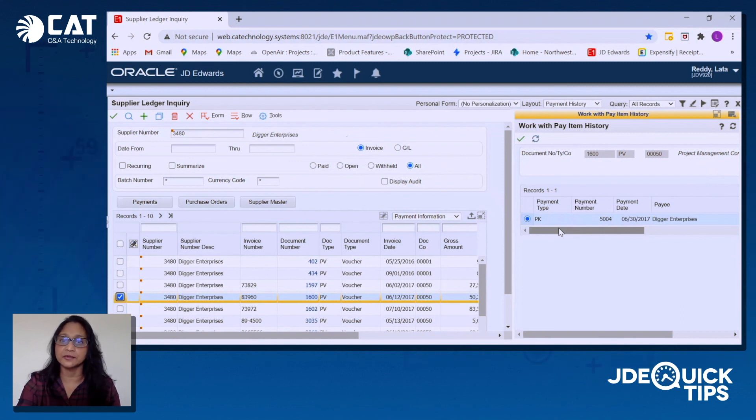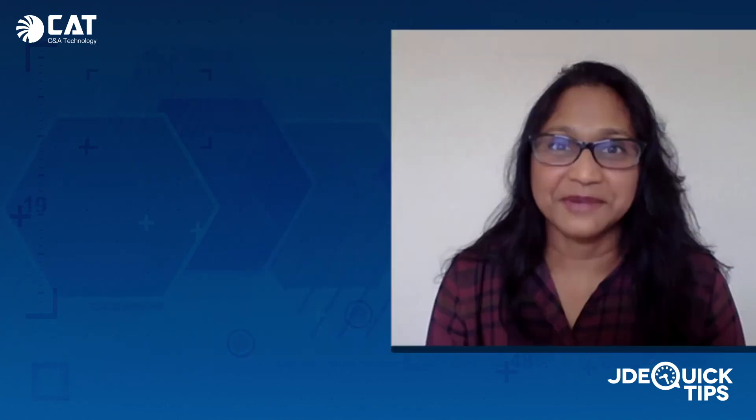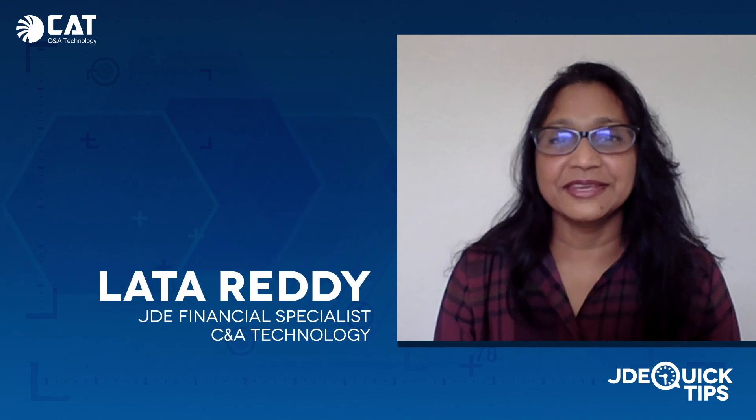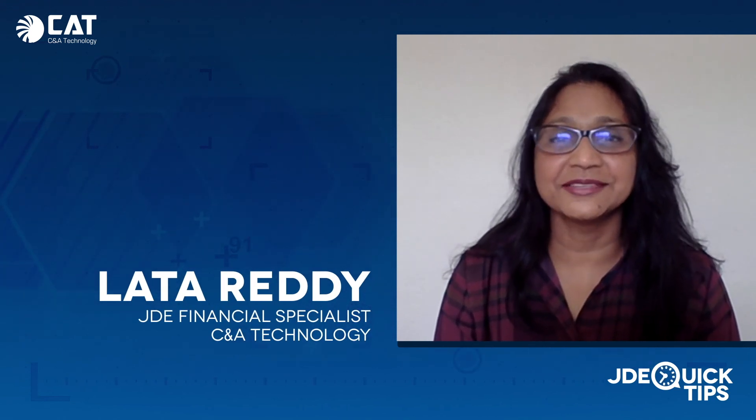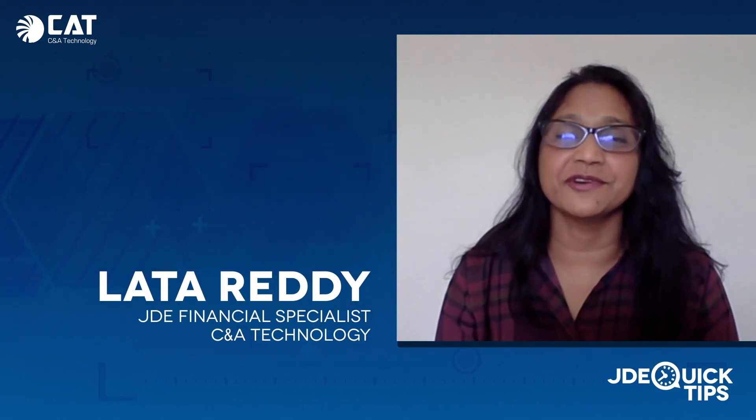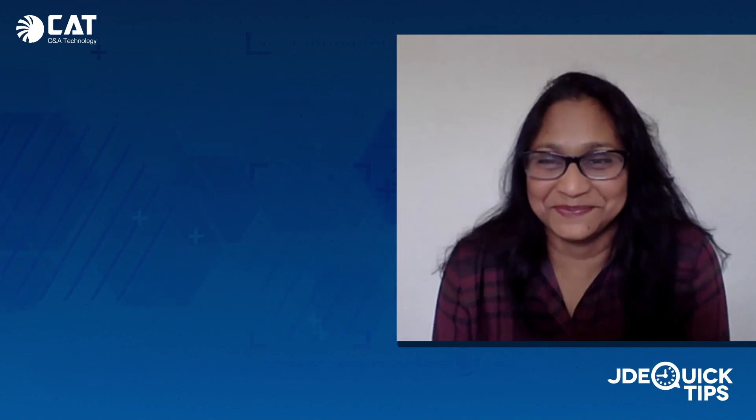And that's how easy it is. I'm Lata Reddy for C&A Technology. See you next time for another JDE Quick Tip.